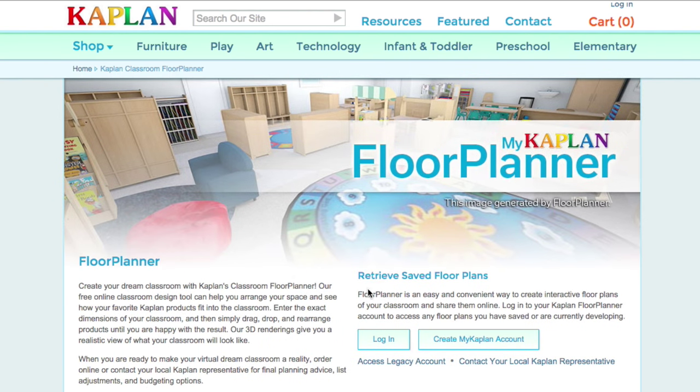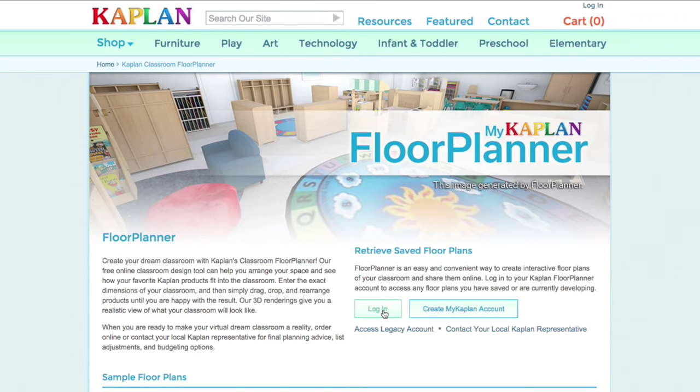It's going to take you to our new and improved landing page. Once here, you're going to need to log in with your My Kaplan account that you've already created or create a new one here. I'm going to log in.